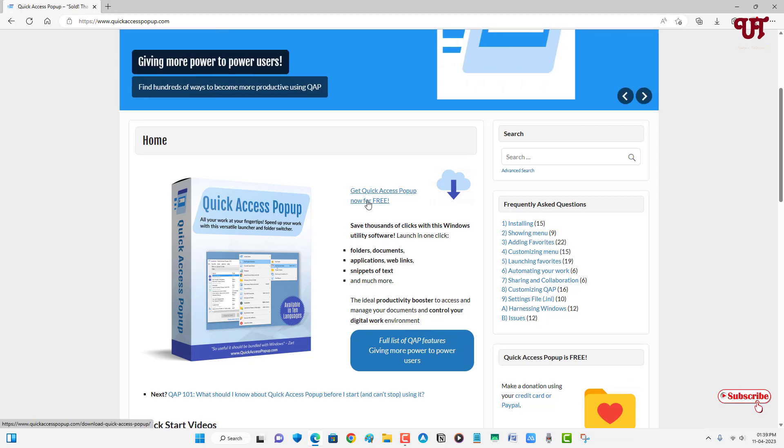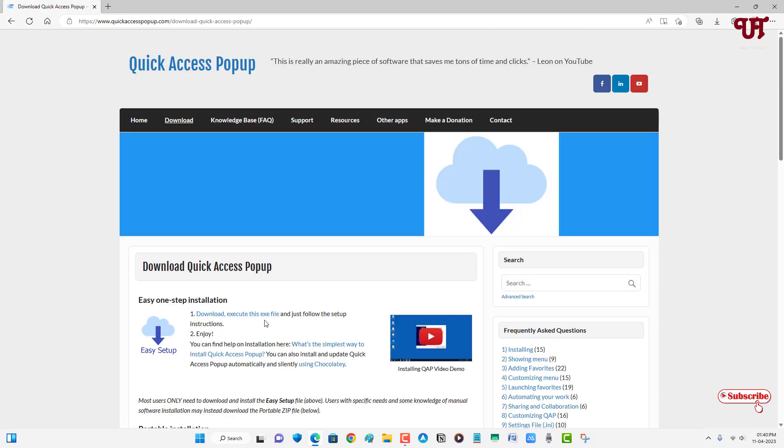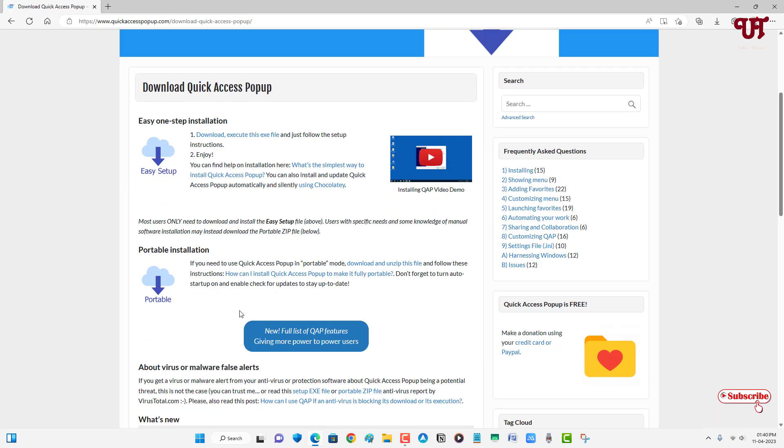Just click on this 'Get Quick Access Popup Now for Free'. So you can download this exe file if you want to install it, or you can get one more version that is a portable version if you don't feel like installing it on your hard disk drive. So I'll just use the portable here. You can get the installer file also if you wish.